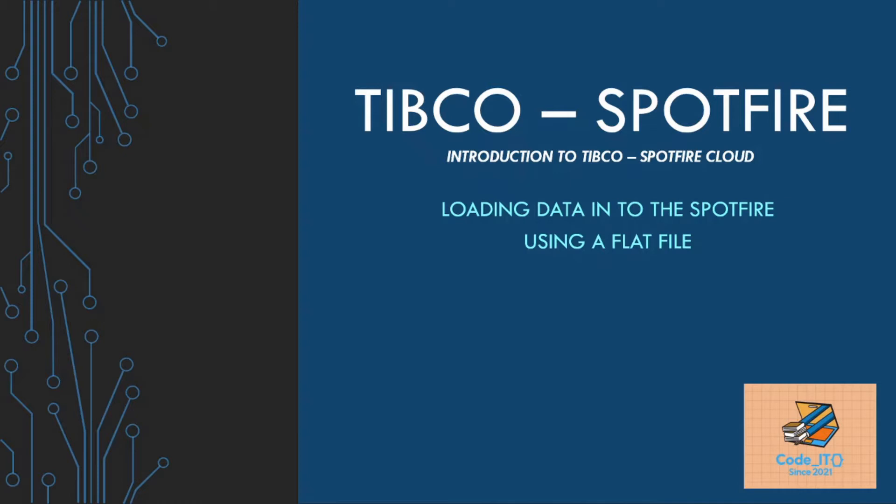Hello everyone and welcome back to the next video in the series of TIBCO Spotfire. As you can see in your screen, we are going to discuss how we can load data into Spotfire. There are various ways in which we can load data, but we will be focusing this video only on loading data using a flat file.